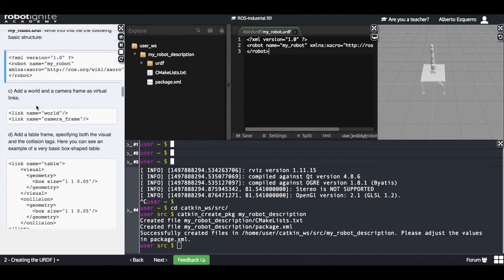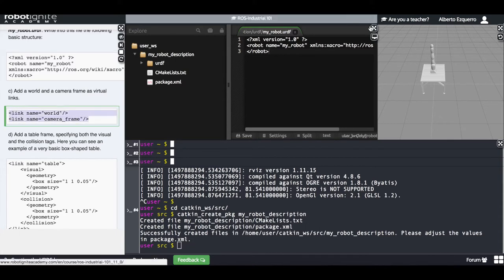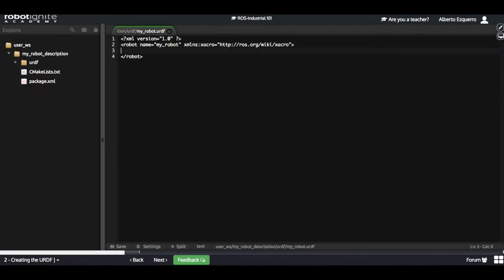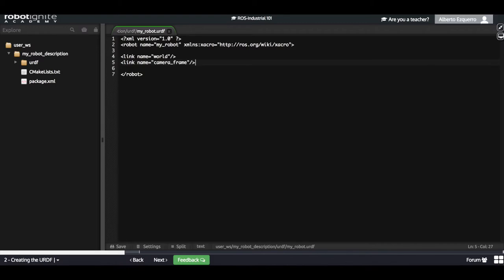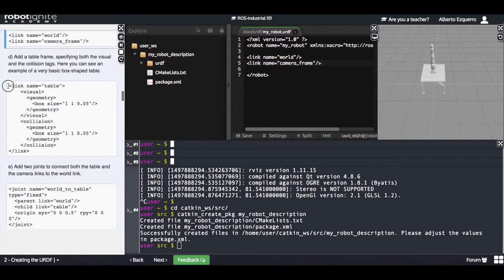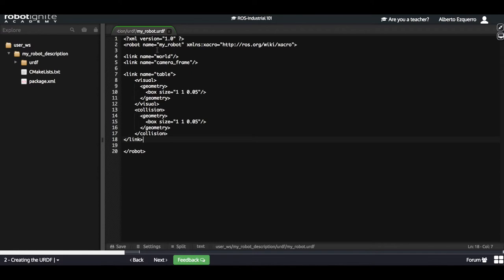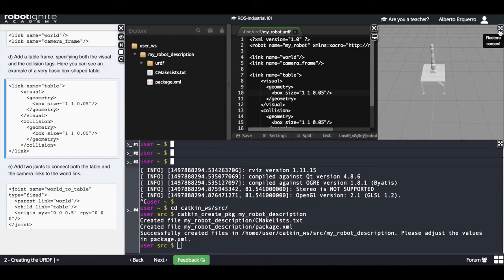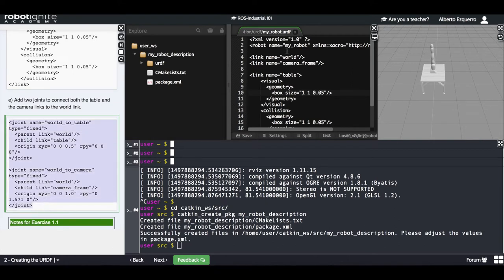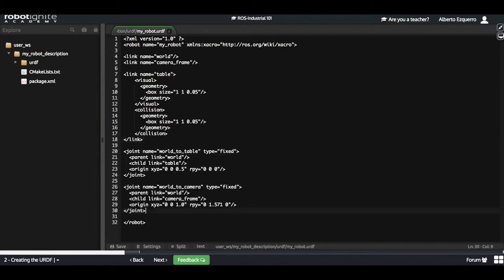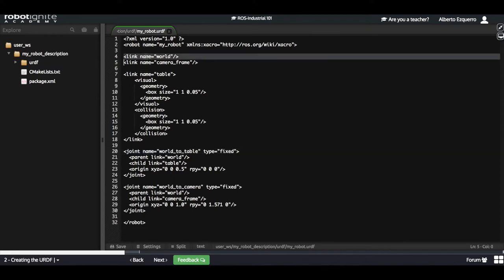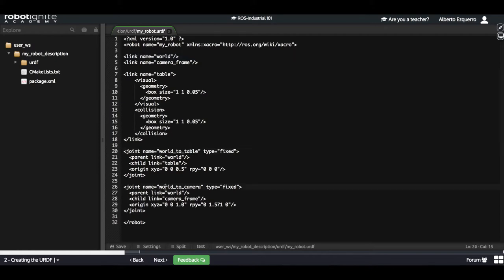Now let's put something inside this URDF file. What we are going to put first are two links: a world and a camera frame. Next I am going to add a table — defining the visuals and the geometry. And finally let's also add a couple of joints: one to connect the world link (which defines the world where the simulation is) to the table, and another one to link the world to the camera.